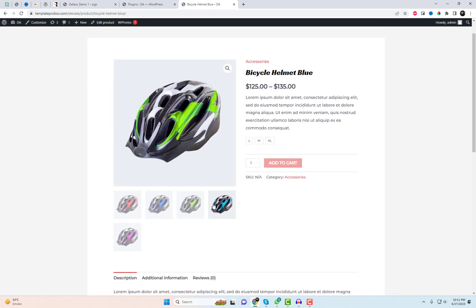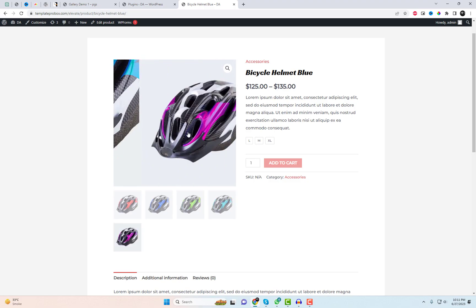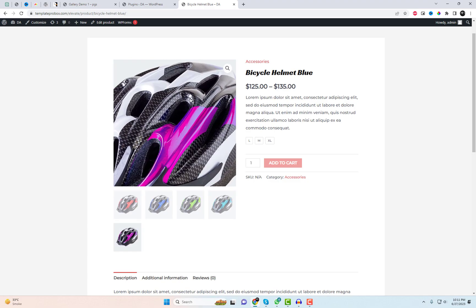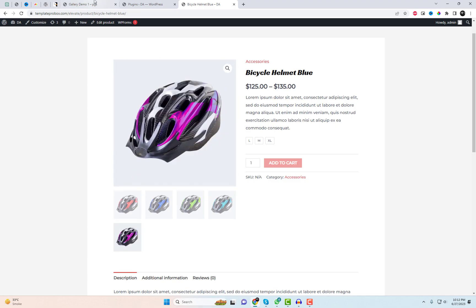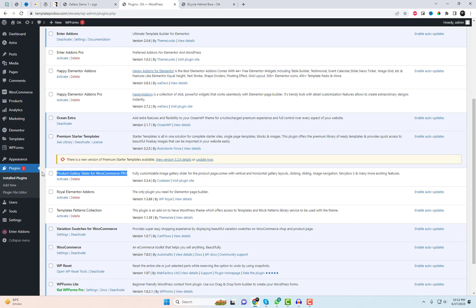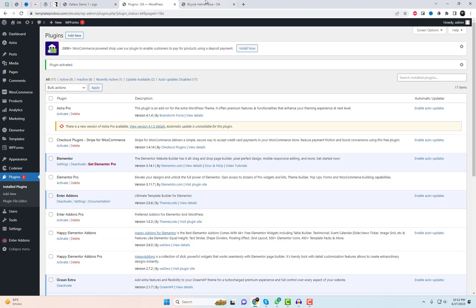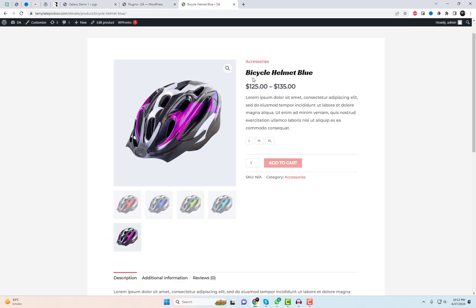I am currently using the Astrotheme with Elementor. As you can see, the default product view offers a clean and simple layout. However, let's take it up a notch by transforming it into a truly advanced gallery slider.